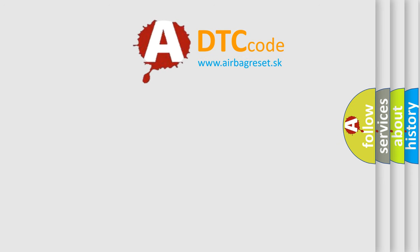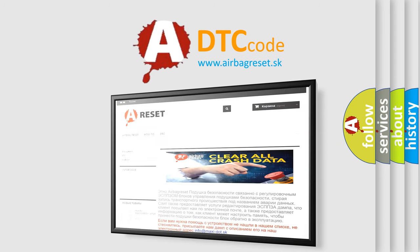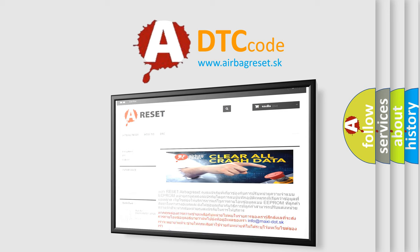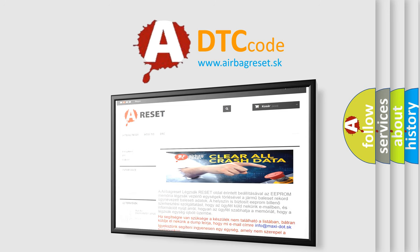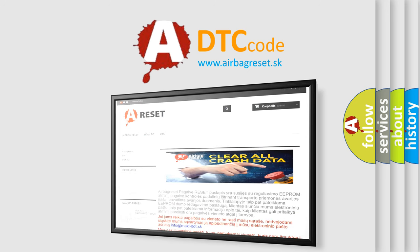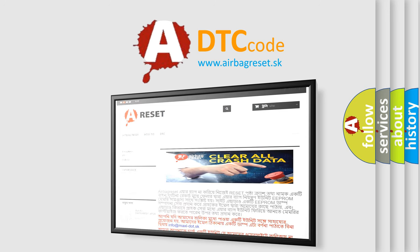The Airbag Reset website aims to provide information in 52 languages. Thank you for your attention and stay tuned for the next video.